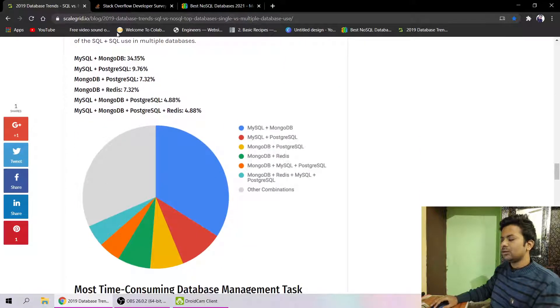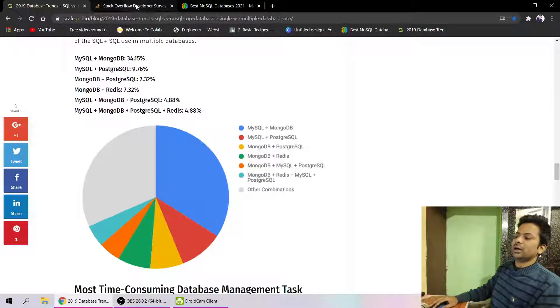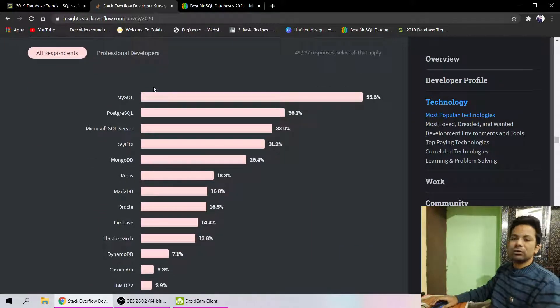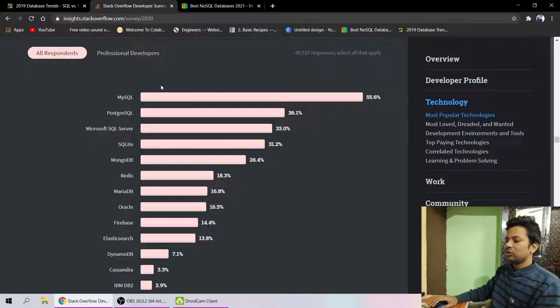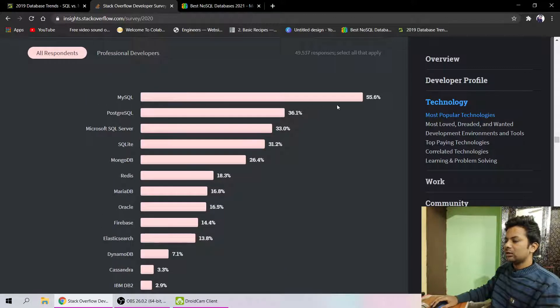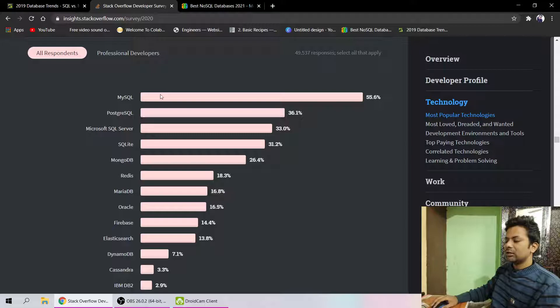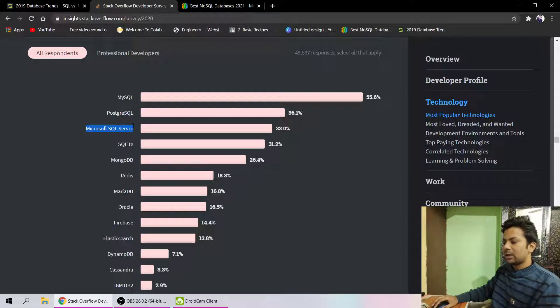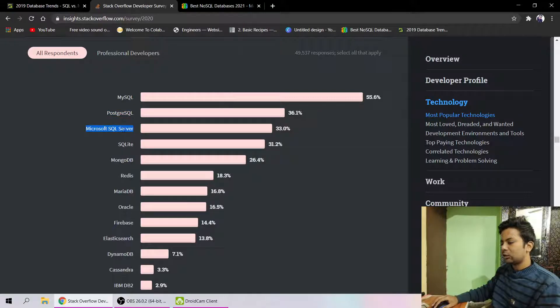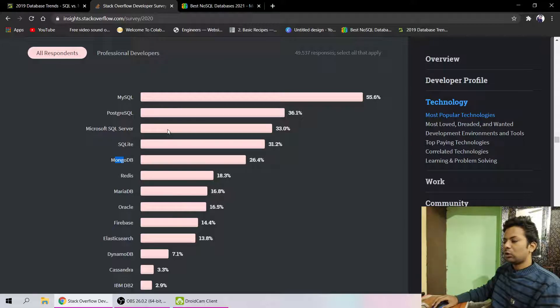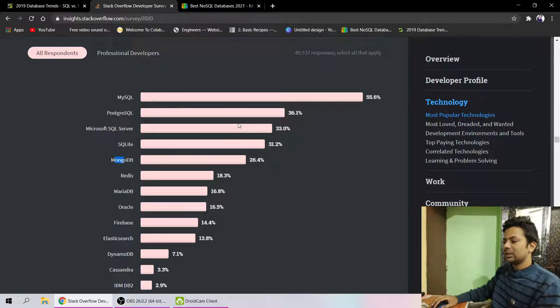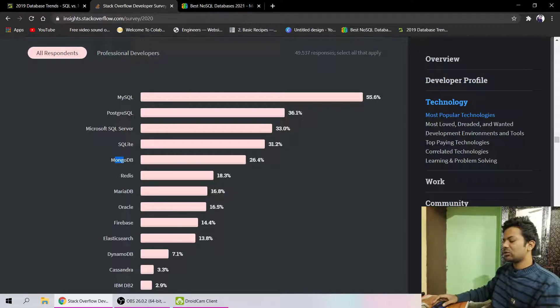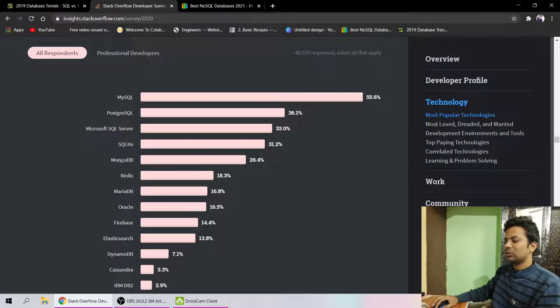This is the Stack Overflow survey. You know Stack Overflow conducts a survey every year. Their survey shows 55 percent of developers use MySQL or it's popular among them, and after that PostgreSQL, then Microsoft SQL Server, SQL Lite, then MongoDB. The top four spots have been reserved by SQL databases, then after that comes MongoDB, which is NoSQL. You can see how much MongoDB is famous.